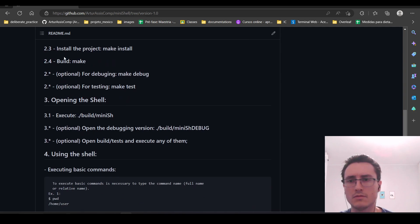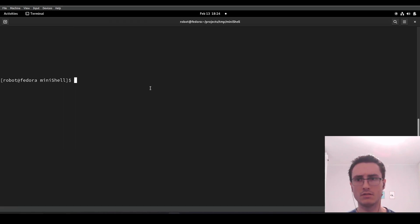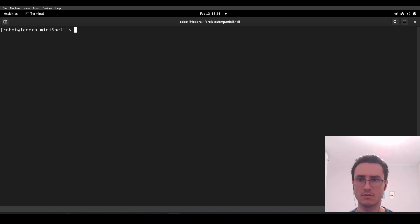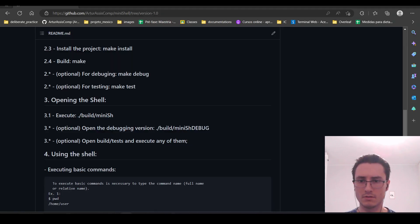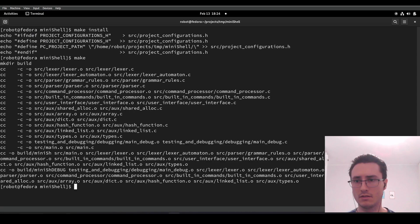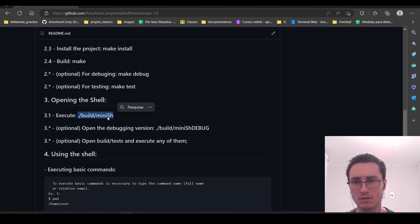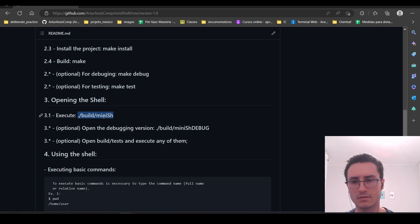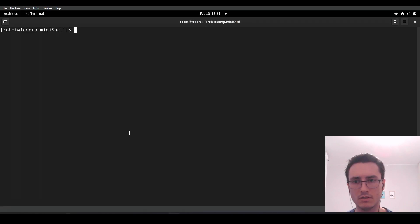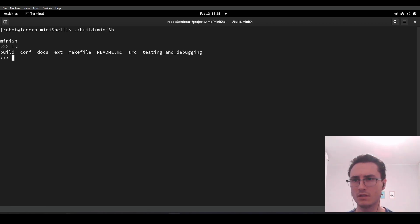Then we can start installing our project, so we are going to run make install. Now we are ready to go. We can execute this executable here.